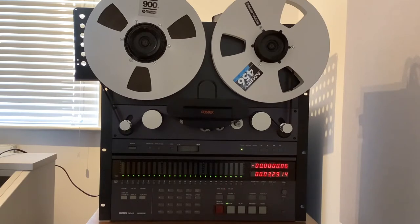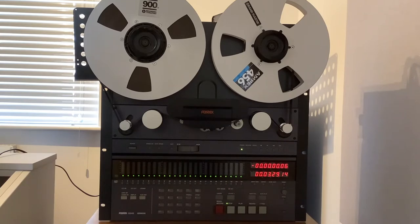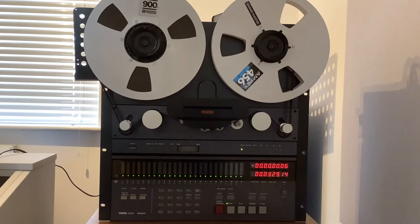The 1-inch G24S was introduced in the early 1990s and was the final analog multi-track machine to be manufactured by Fostex.